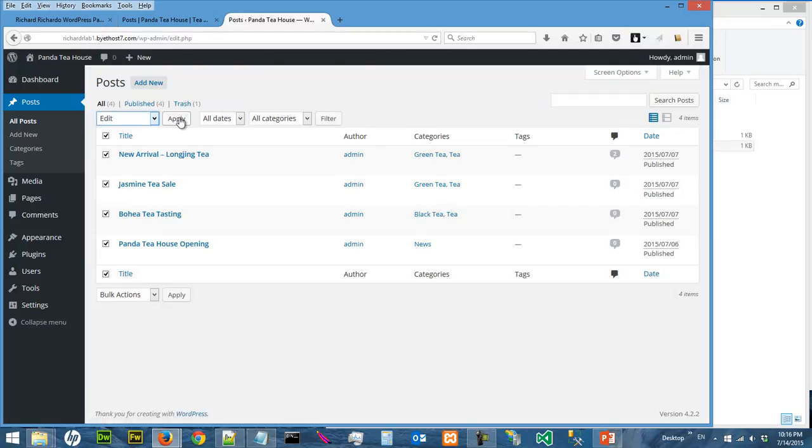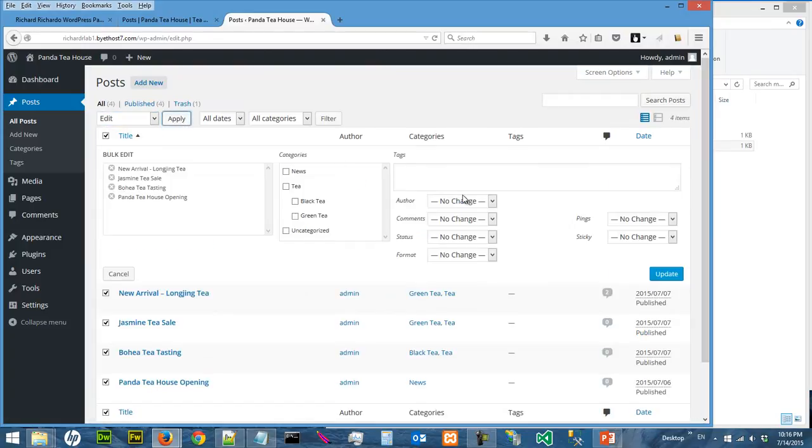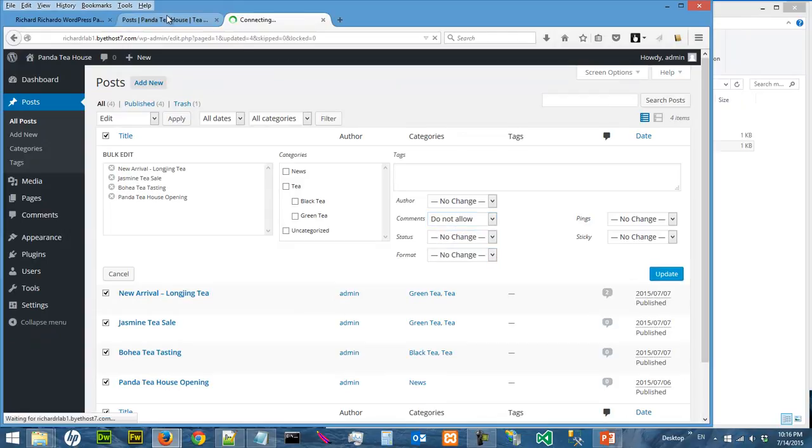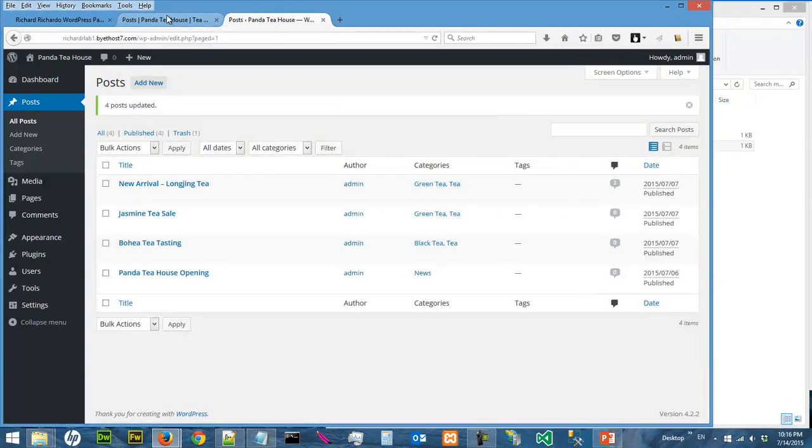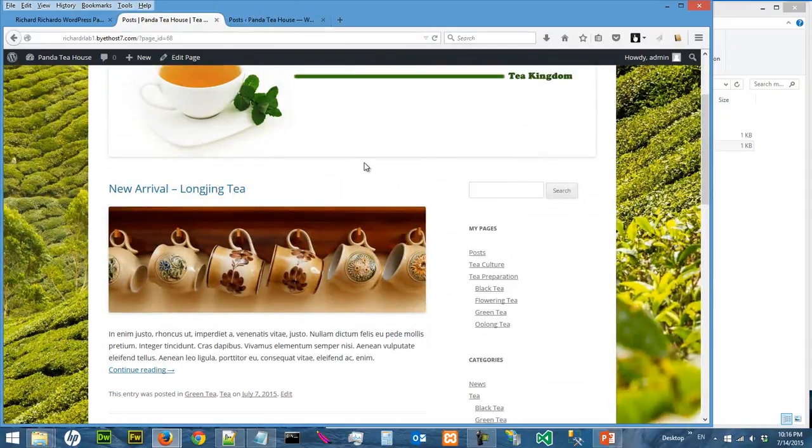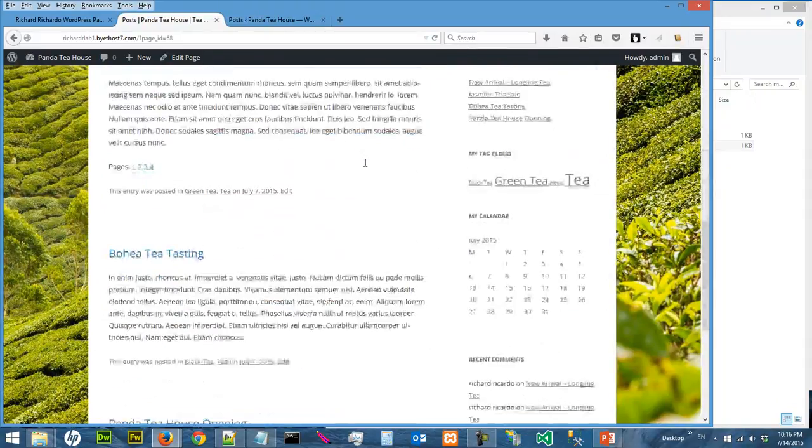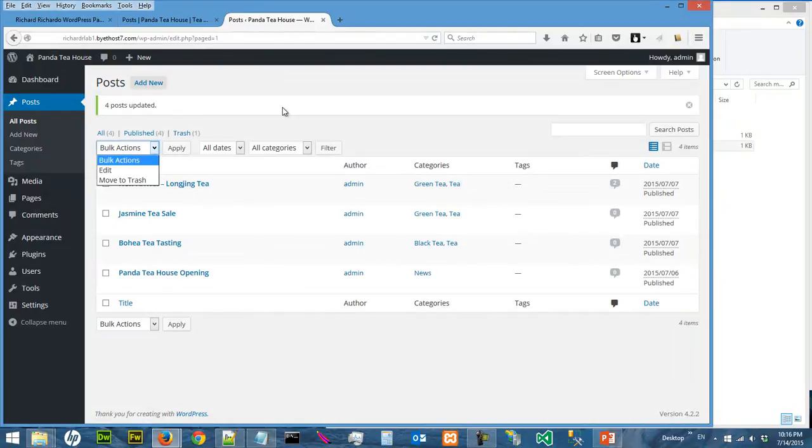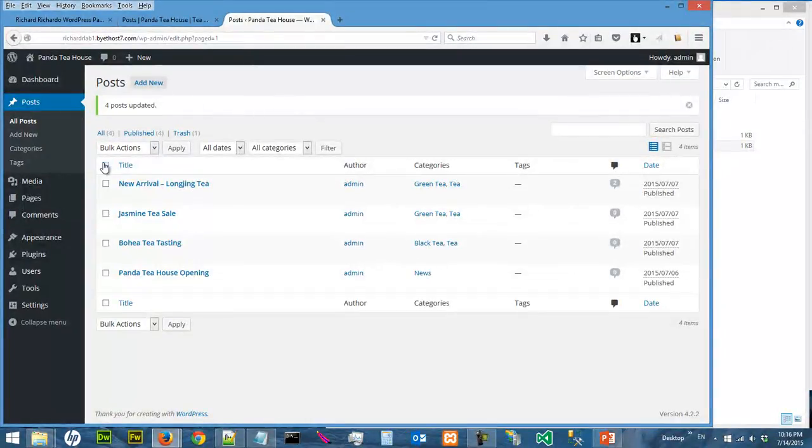Use Bulk Action, Edit, and switch off comments. So now comments is off for all posts. But probably you want to allow comments, so what you can do is switch them on again.